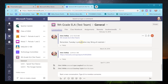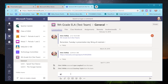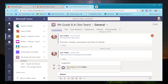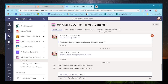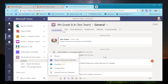In Conversations, I posted to the ninth grade ELA test team: 'Remember Tuesday is presentation day, bring all materials.' When I send this out, it notifies everyone in the team, and if you have the Microsoft Teams app it sends it right to your phone — very quick and nice. I also sent a link to a Newsela article here.